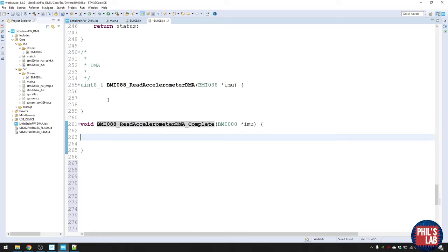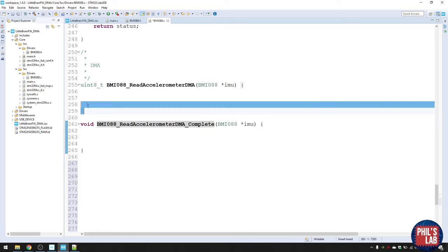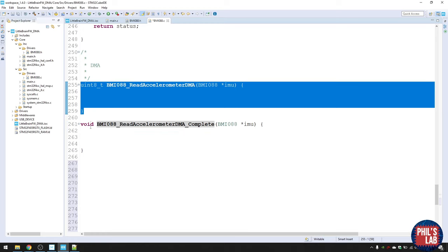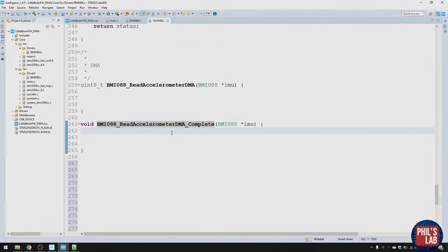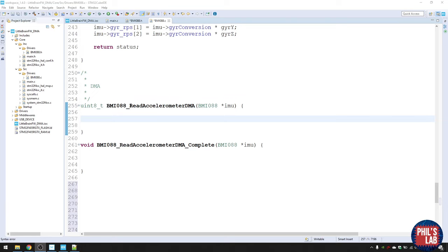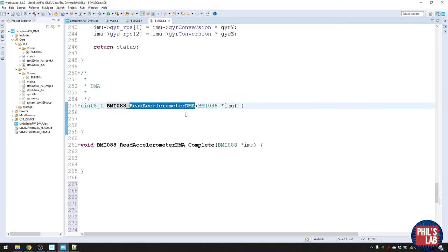The way DMA works: we start the read, let it happen in the background, and at some point we get an interrupt from the DMA handler telling us the transaction has finished. So first we start the DMA transaction, then at some point we get an interrupt, and once the read is complete, we end the transaction. Let's start with the 'read_accelerometer_DMA' function.